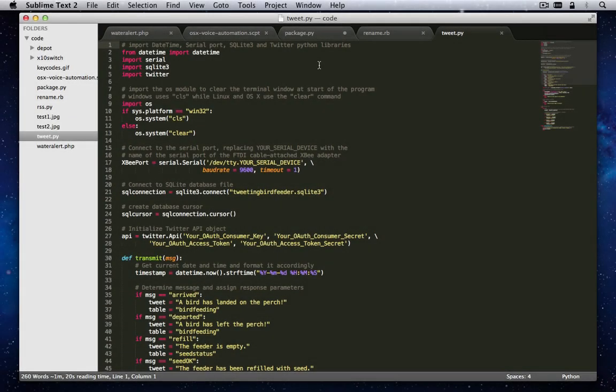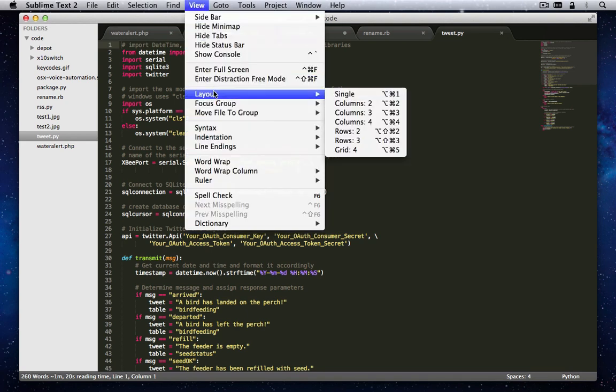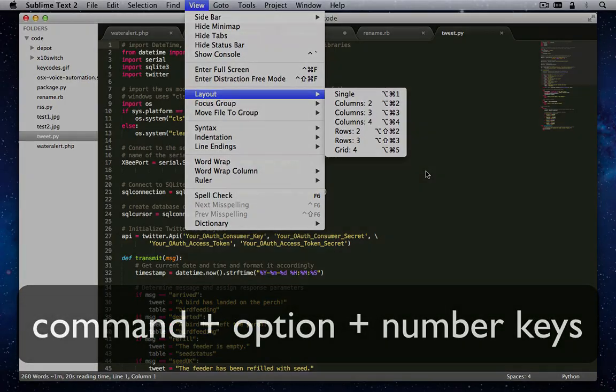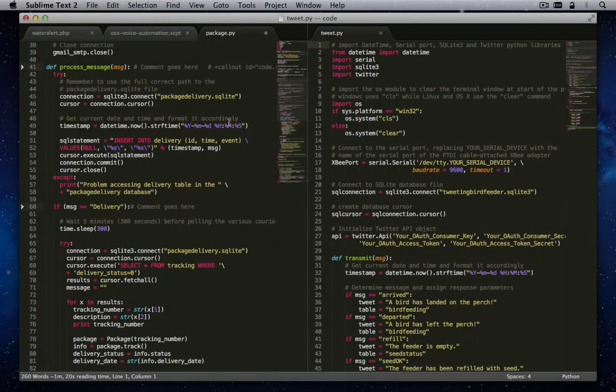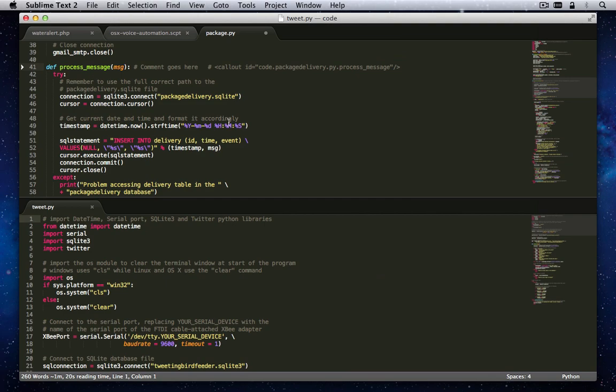This is done via the Layouts submenu in the View menu or better yet, use the Command Plus Option Plus Number keys. There's really no going back to the old way of viewing files one file at a time.